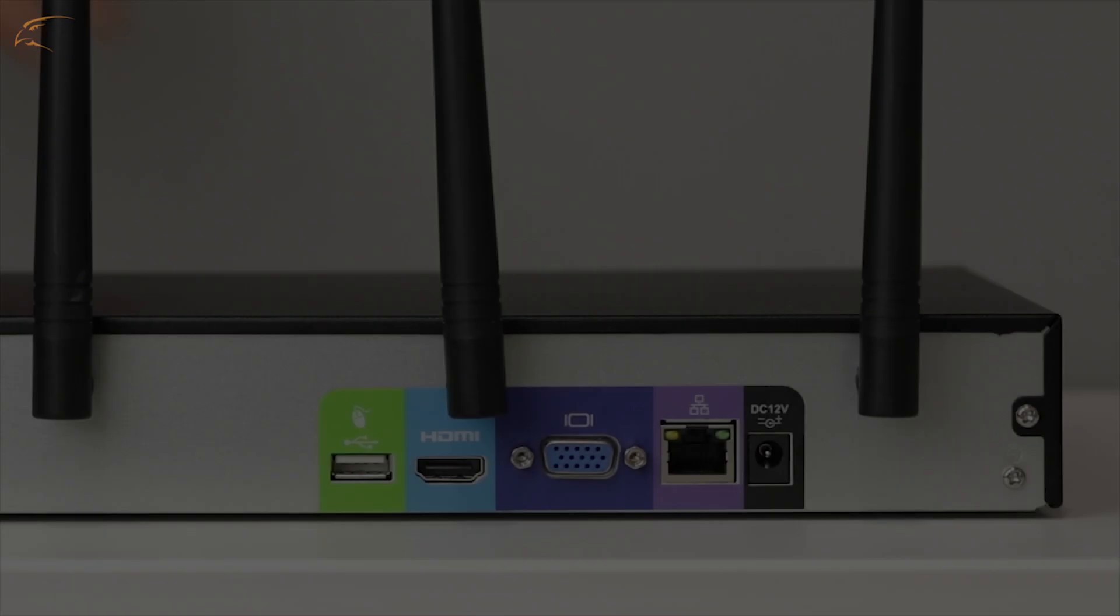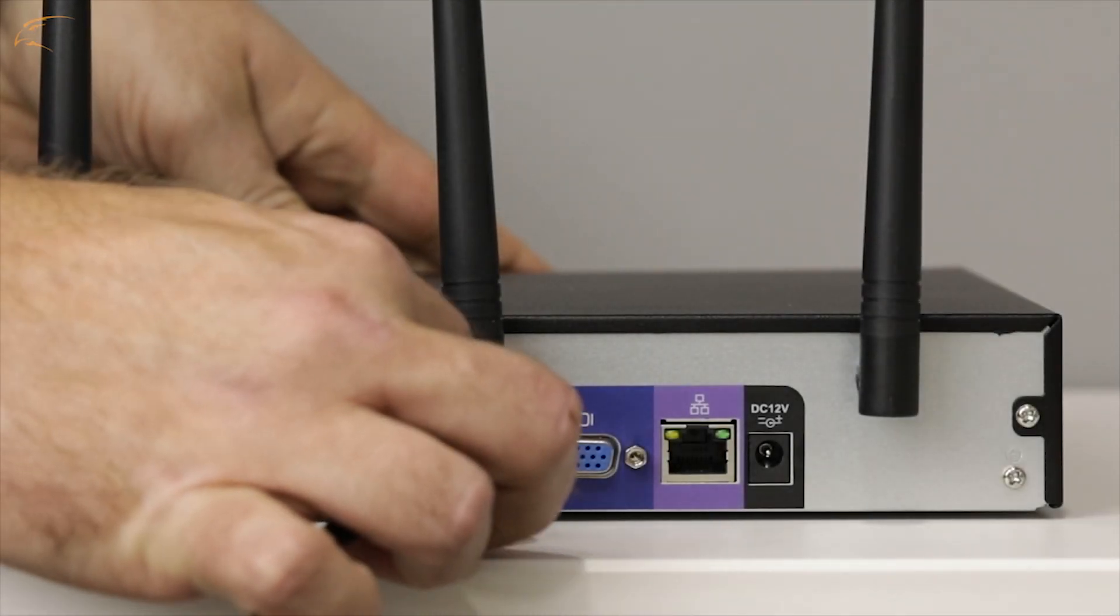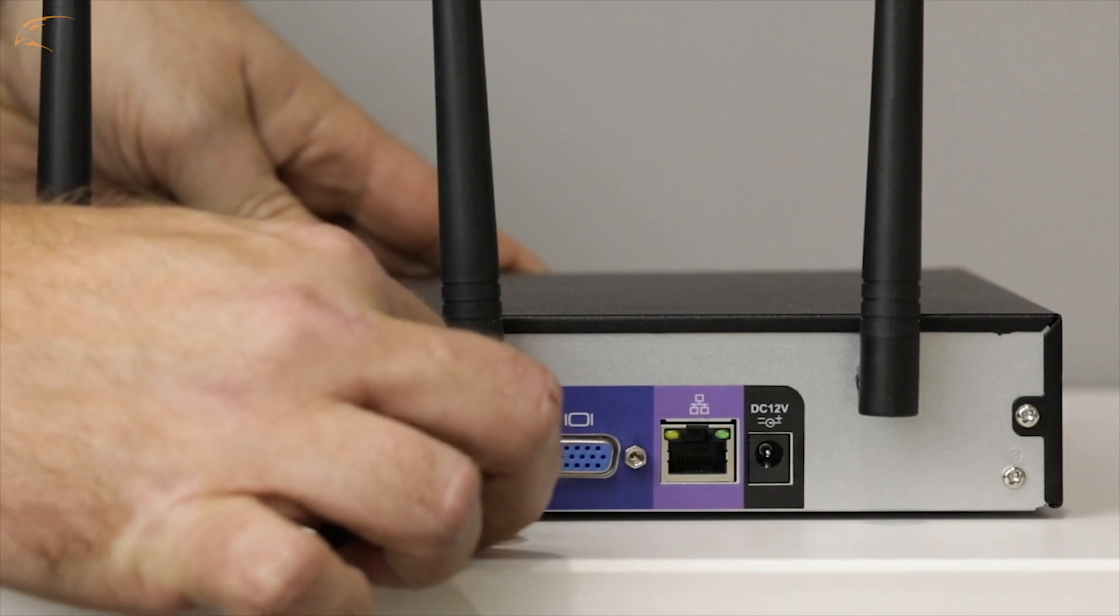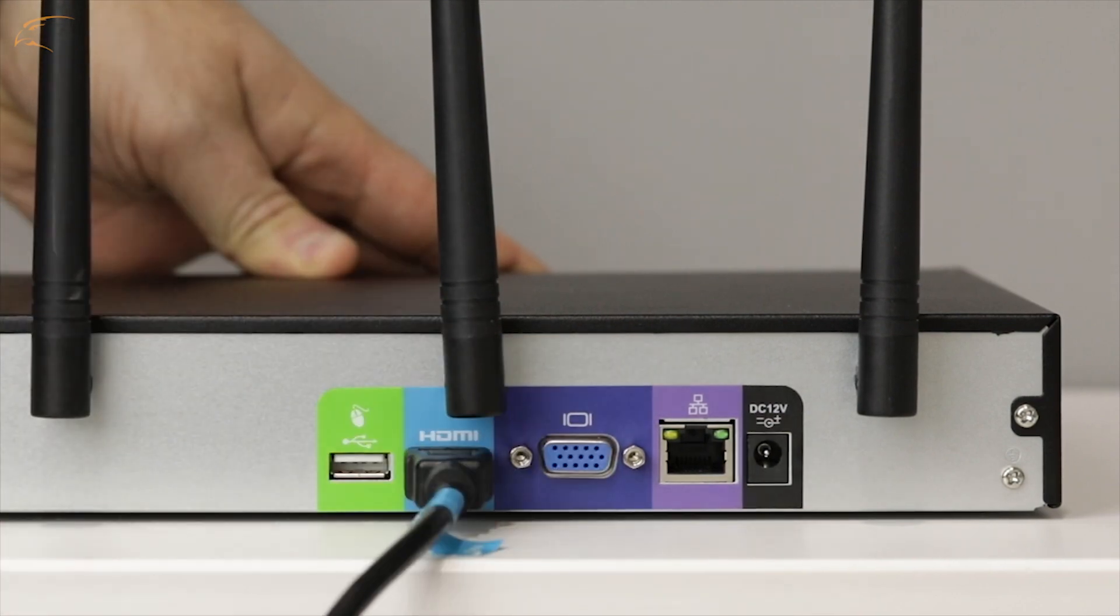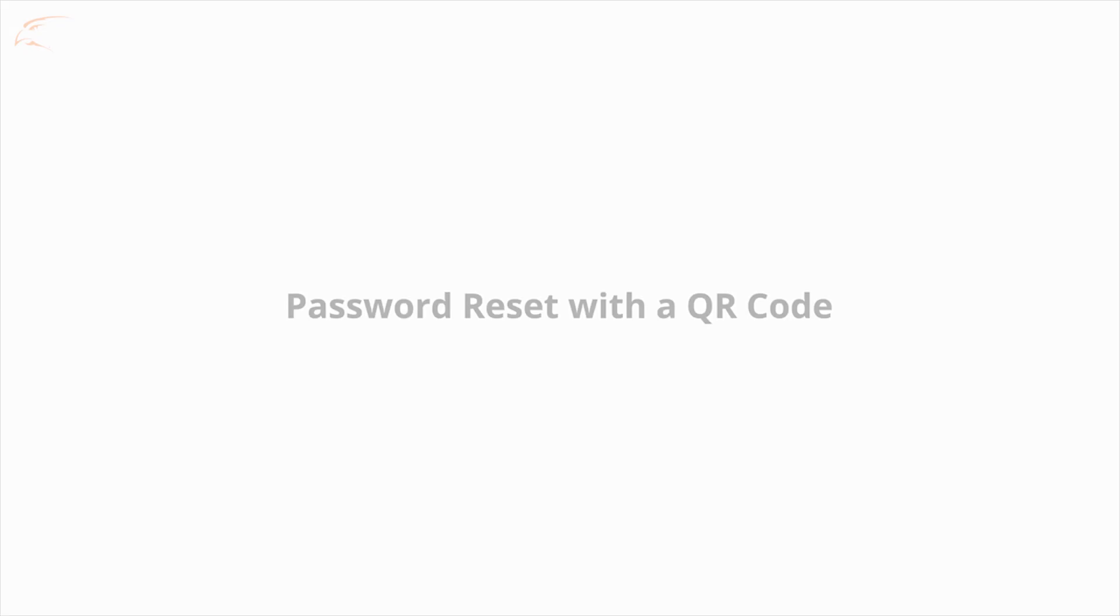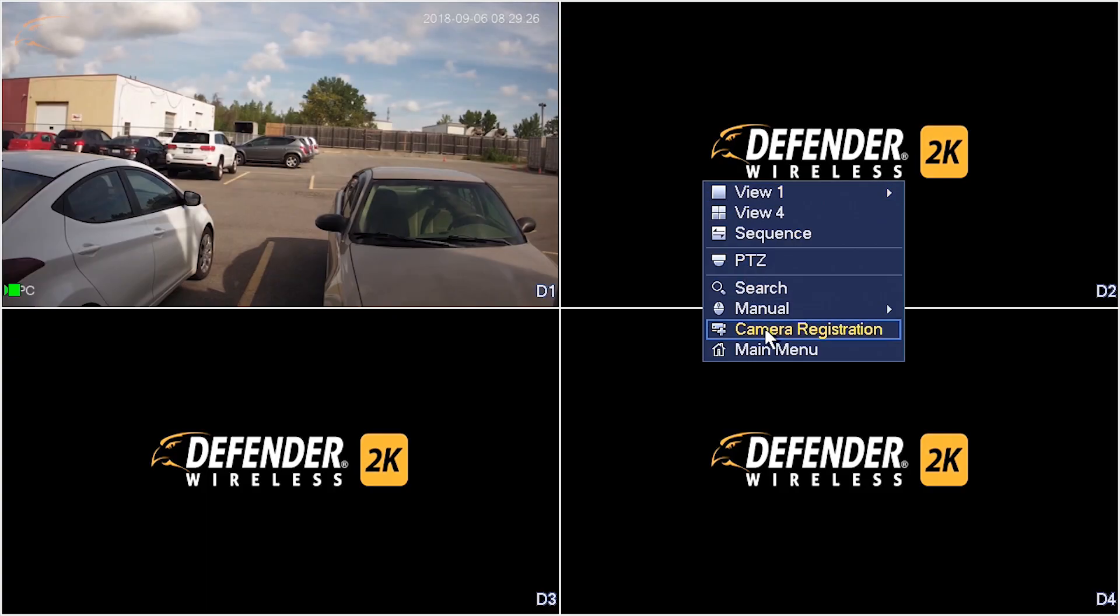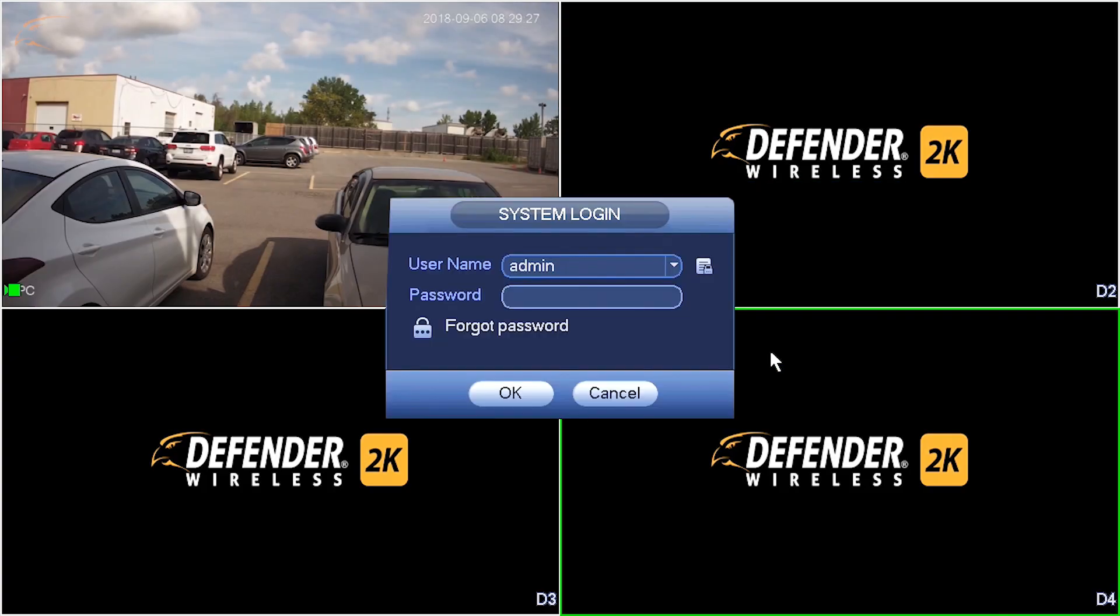These steps must be completed on the NVR while connected to a TV or monitor. QR Code Reset: A third-party QR code scanning app will be required for this method. Click the lock icon next to Forgot Password.